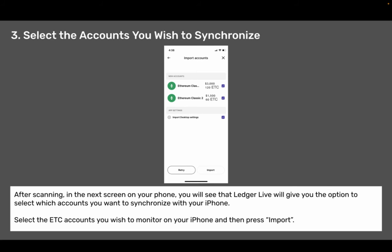Step three: select the accounts you wish to synchronize. After scanning, in the next screen on your phone you will see that Ledger Live will give you the option to select which accounts you want to synchronize with your iPhone. Select the ETC accounts you wish to monitor on your iPhone and then press Import.